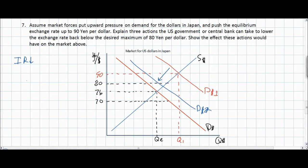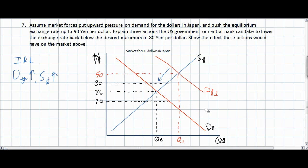Another option would be for the U.S. central bank to buy large quantities of Japanese yen. This would increase the demand for yen and increase the supply of dollars, which would push the value of the currency back to a desired level. So an intervention involving an increase in the supply of U.S. dollars on foreign exchange markets could also bring the exchange rate back down to the desired level.